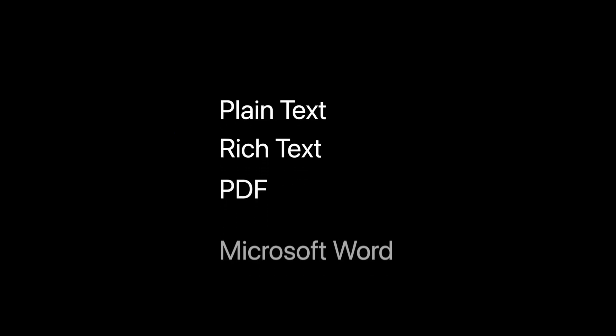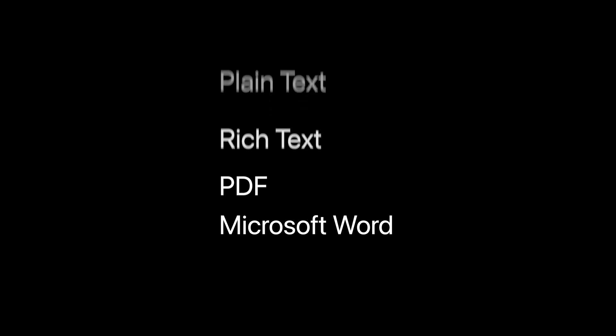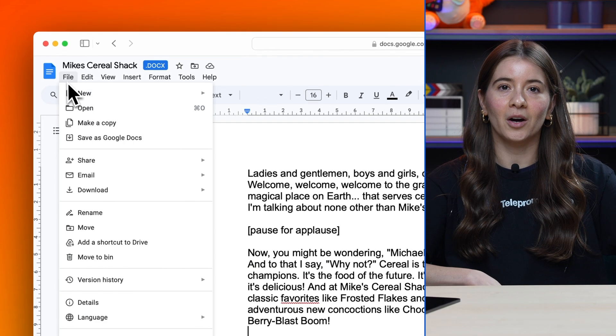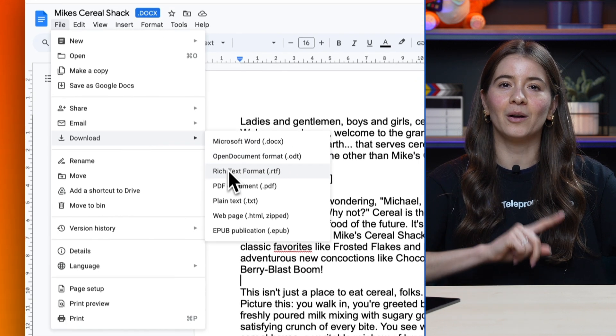To begin, your document will need to be saved or exported in a compatible format. Teleprompter Pro supports importing plain text, rich text, PDF, and Microsoft Word documents. If you're using Google Docs, you can export to any of these formats in the download menu.